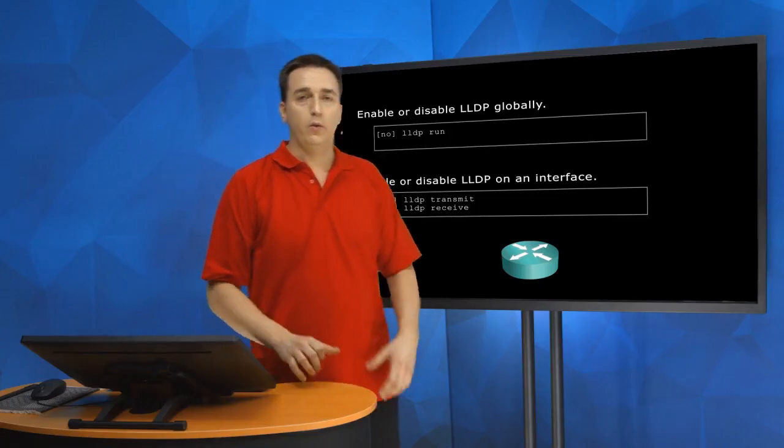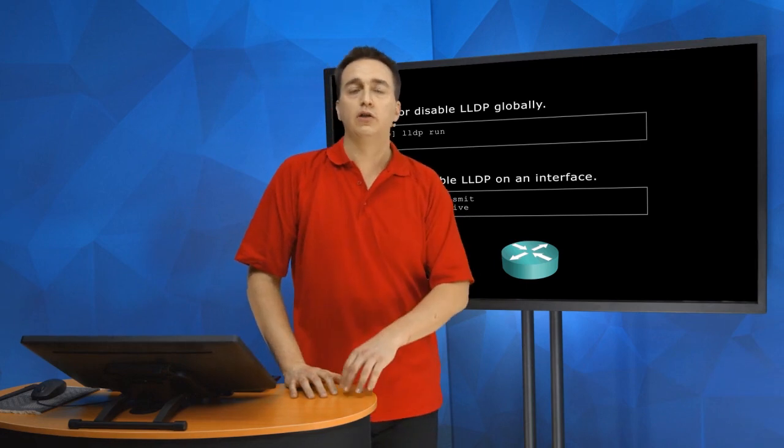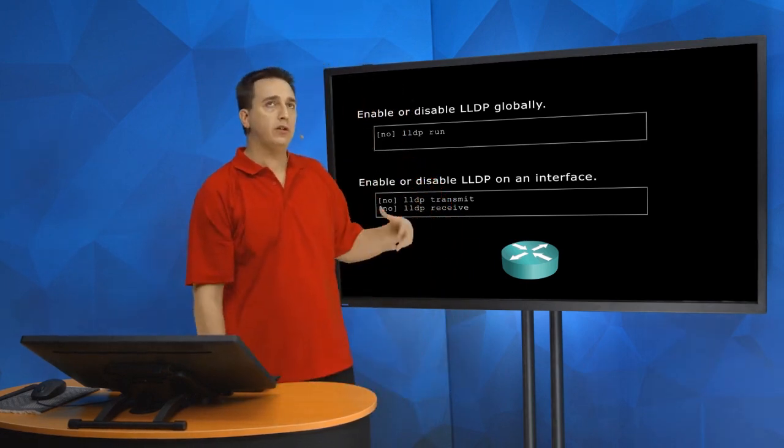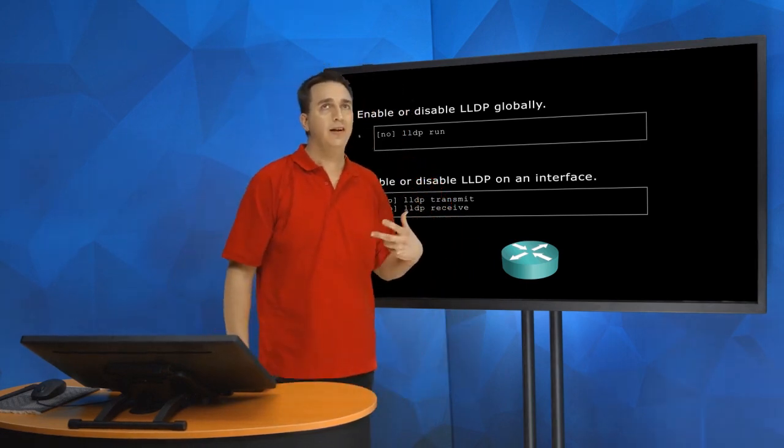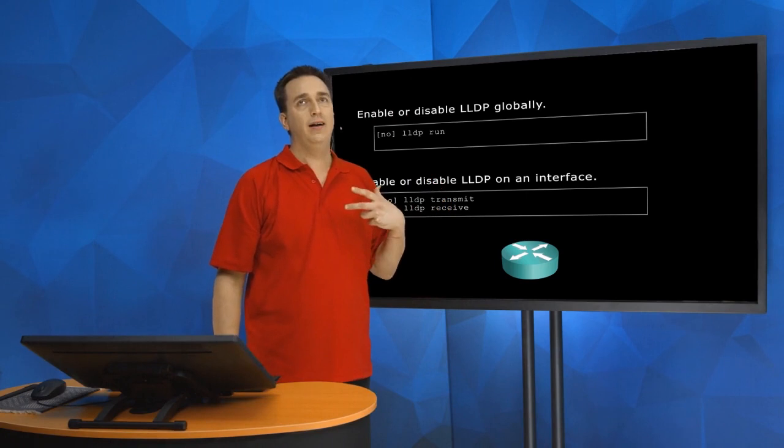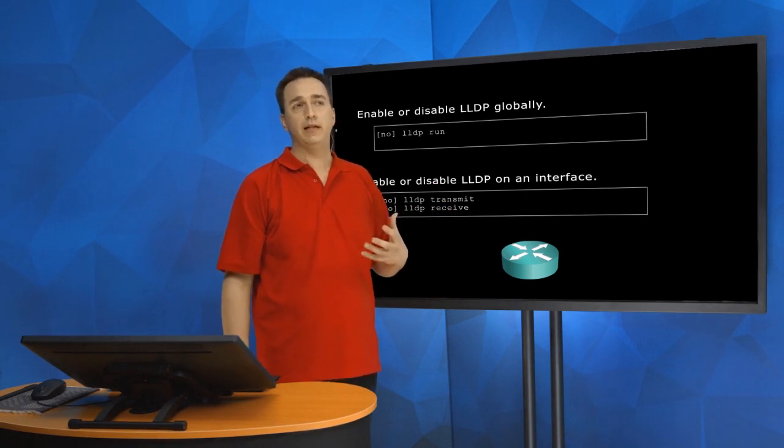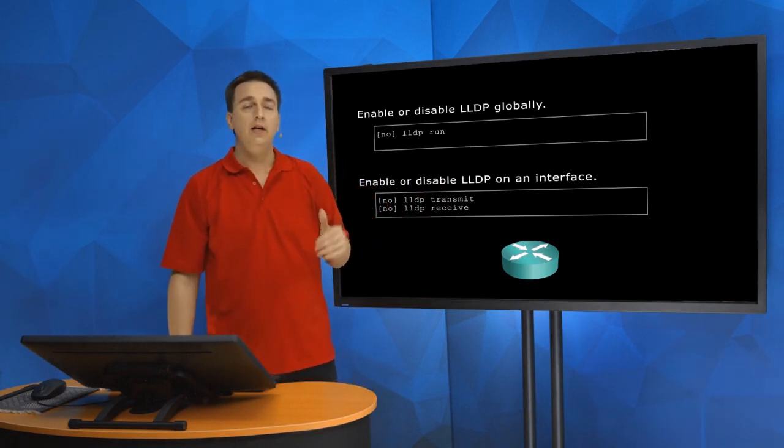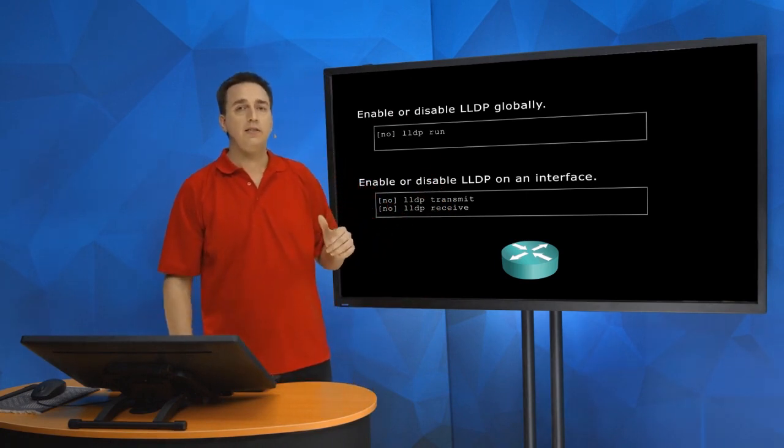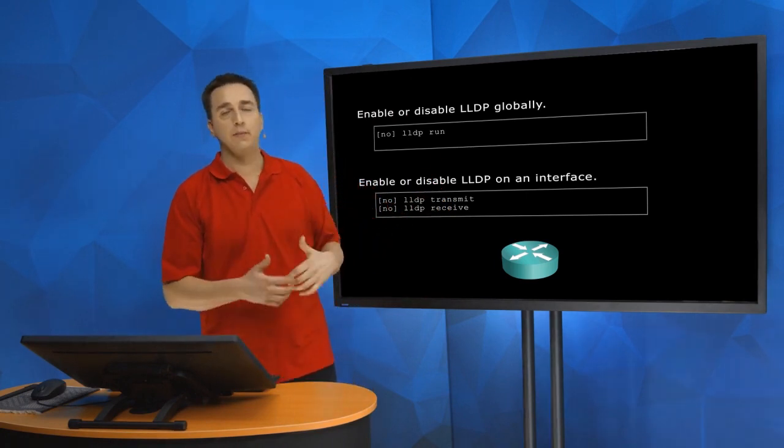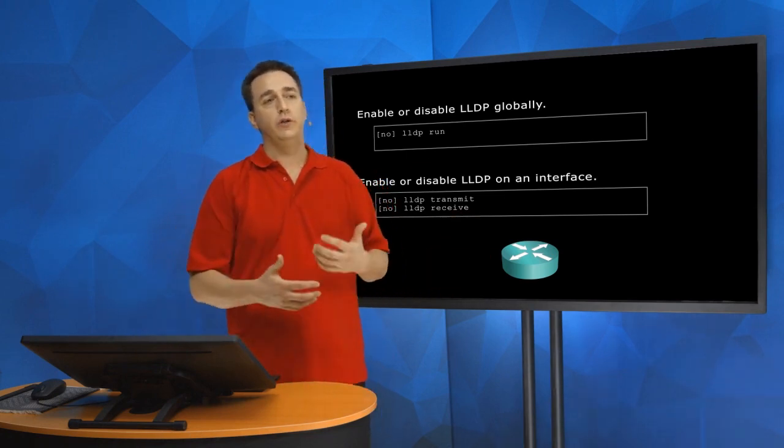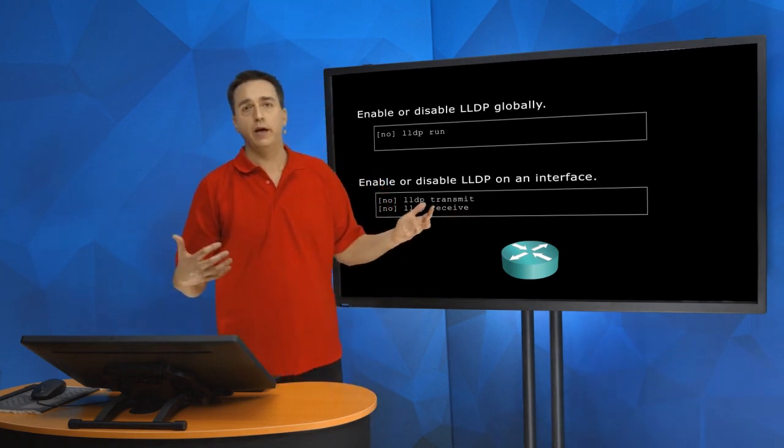So think about a Linux server as an example. If you had a Linux server set up, do you need it to receive LLDP messages from the switch? Not necessarily. If that's the case, then the server we'd set up just to transmit, and our switch we'd set up to what?